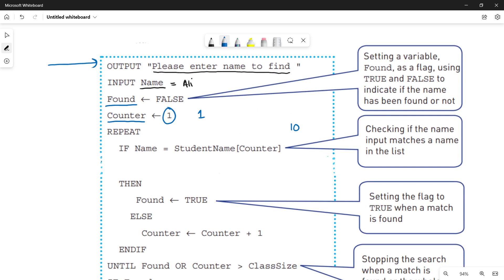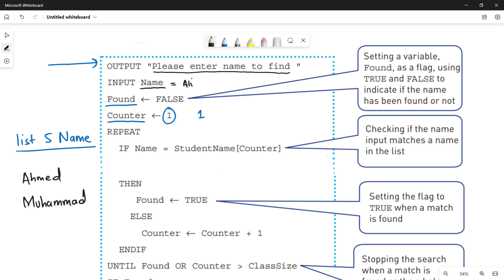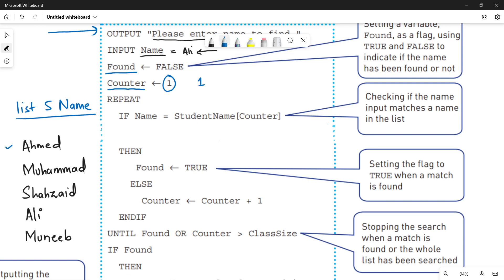To save time, let's make a list of five names: Ahmed, Muhammad, Shahzeb, Ali, and Munib. Ali wants to search if his name is present in this list. I've shown you all the names so you can follow the code, even though in a real case you wouldn't know whether the name is in the list. At index number four we will find our desired name, Ali.